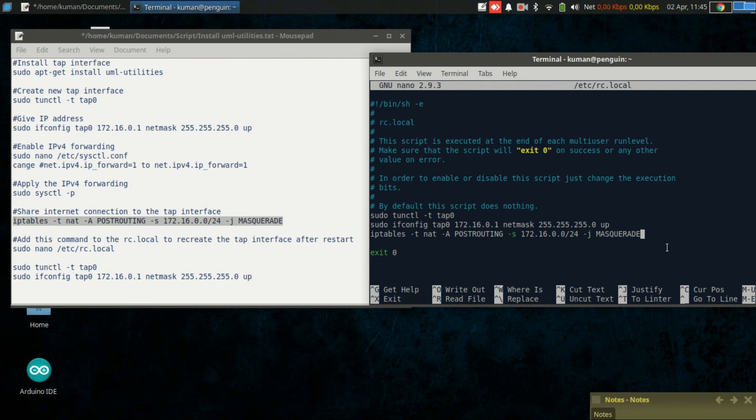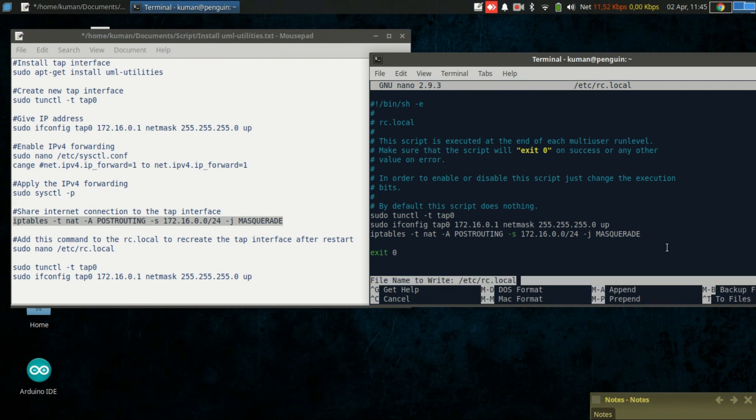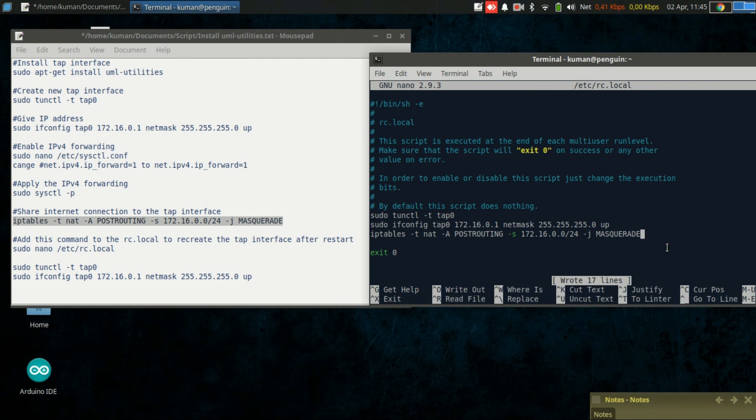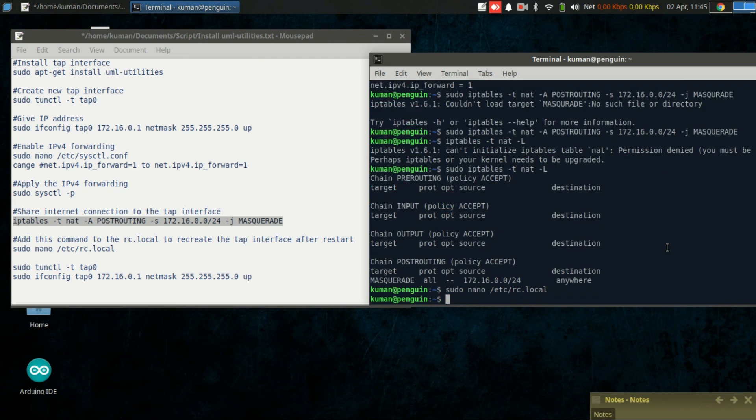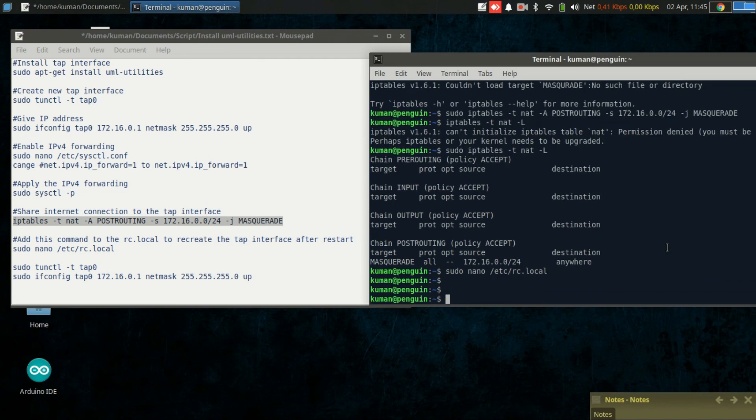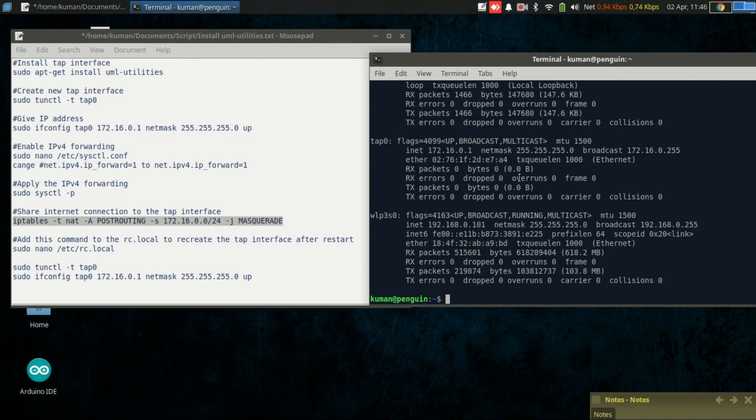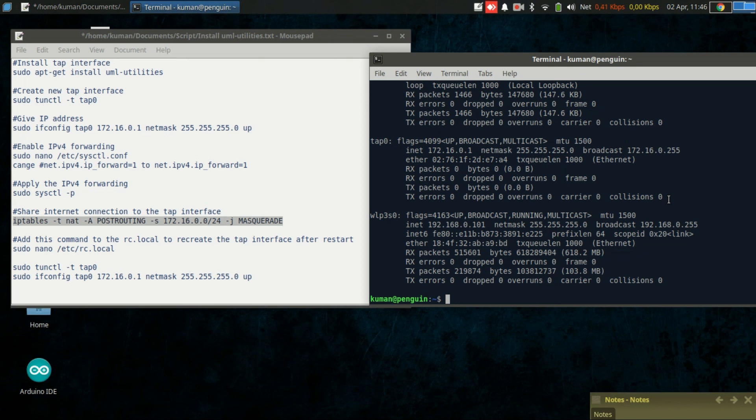Let's save it by pressing Ctrl+O, then enter, exit by pressing Ctrl+X. OK, now we have a tap0 interface that will be able to share the internet connection. If this video is useful, do not forget to like, share, comment, and subscribe to this channel. See you in another video. Bye bye.